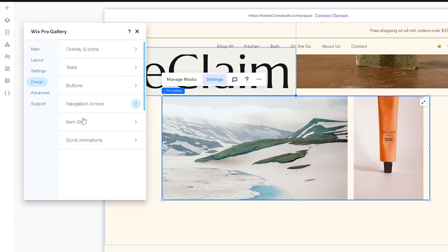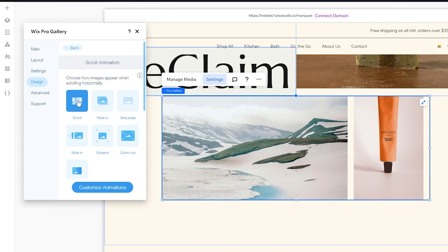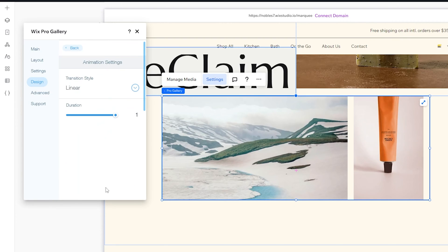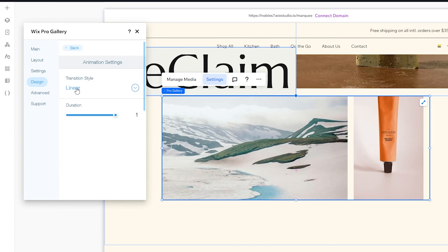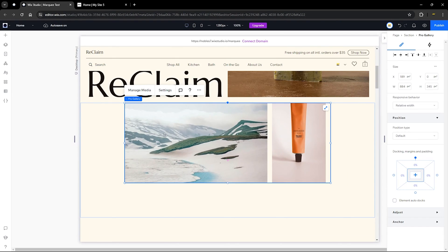Head back to Design. Under Scroll Animations, click on that and leave it at Scroll. You can also customize your animations further — here you can see the Transition Style. You can choose any style you want, but I'm going to leave mine at Linear so it scrolls smoothly. You can play around with the transition style to see what works for you. Once you're done, that is all we need to do for the gallery at the settings level.